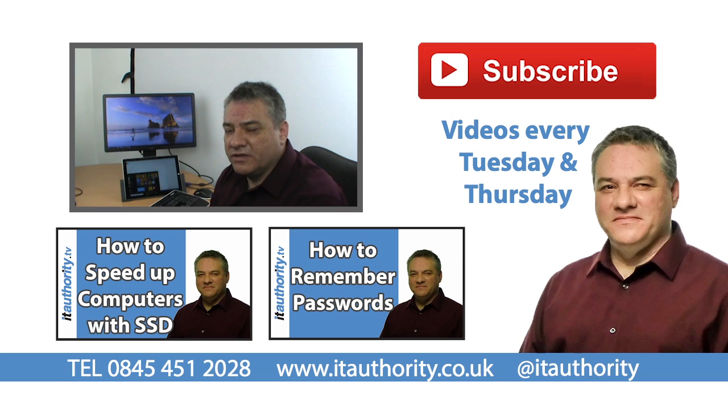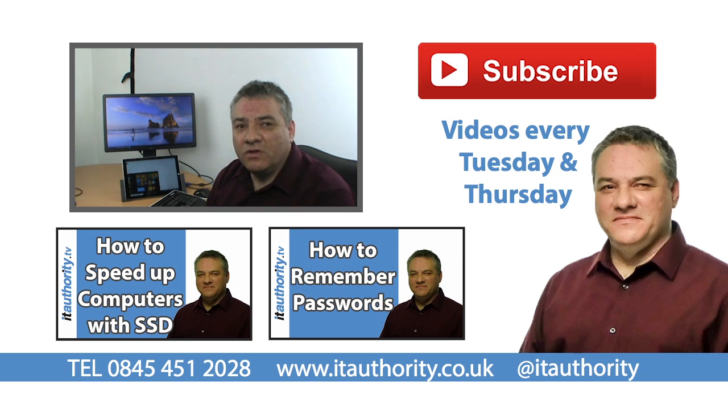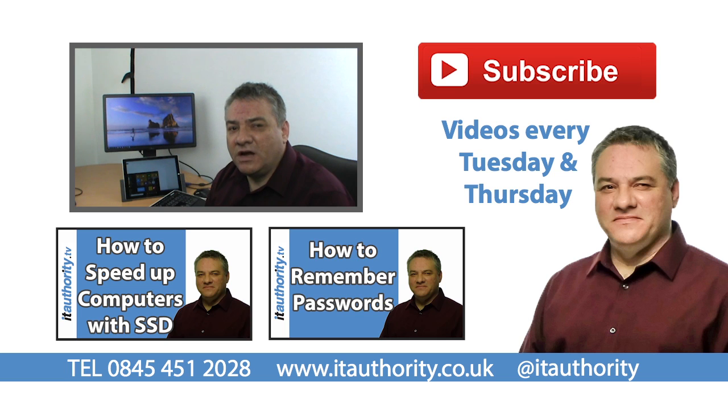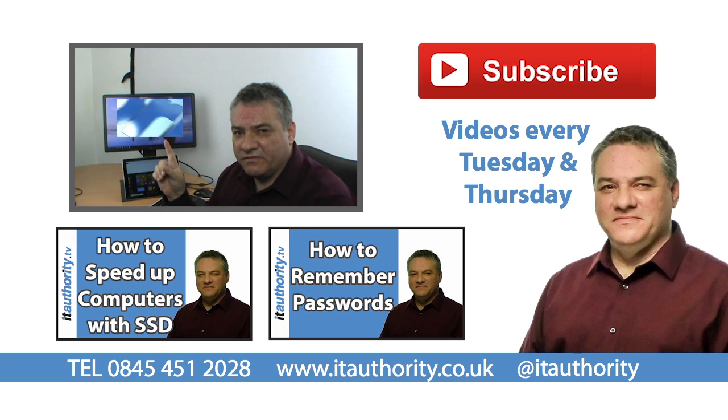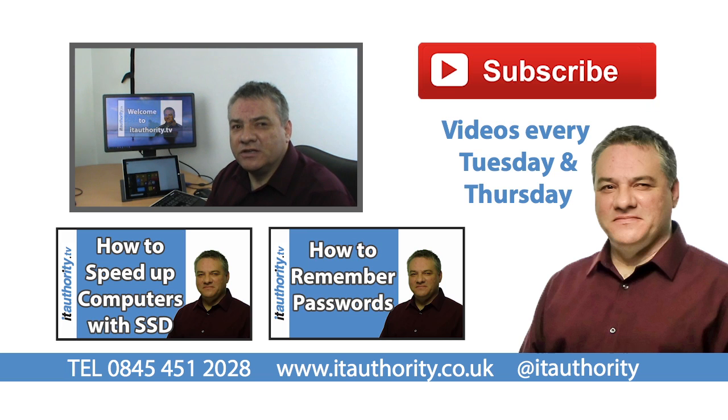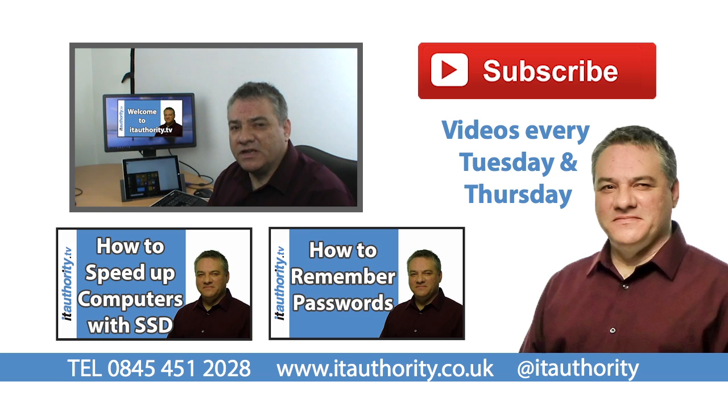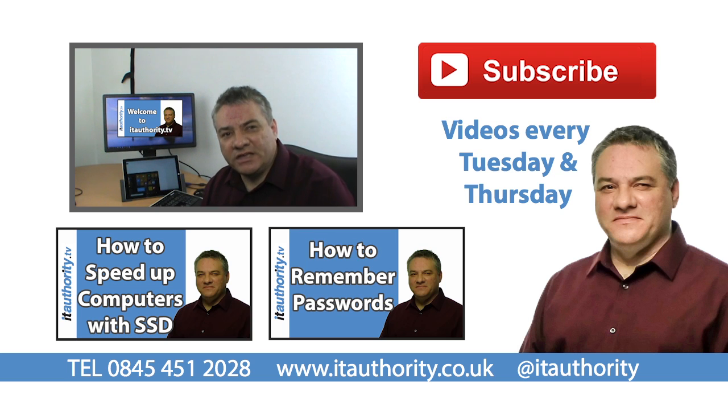If you did find this information good, then please give us a thumbs up. You might want to check out our welcome to itauthority.tv channel video, which is just here. If you want to click on there, that will tell you what the channel is all about. And hopefully you'll subscribe to one of our videos. In the meantime, all that's left for me to say is thanks for taking the time to watch.